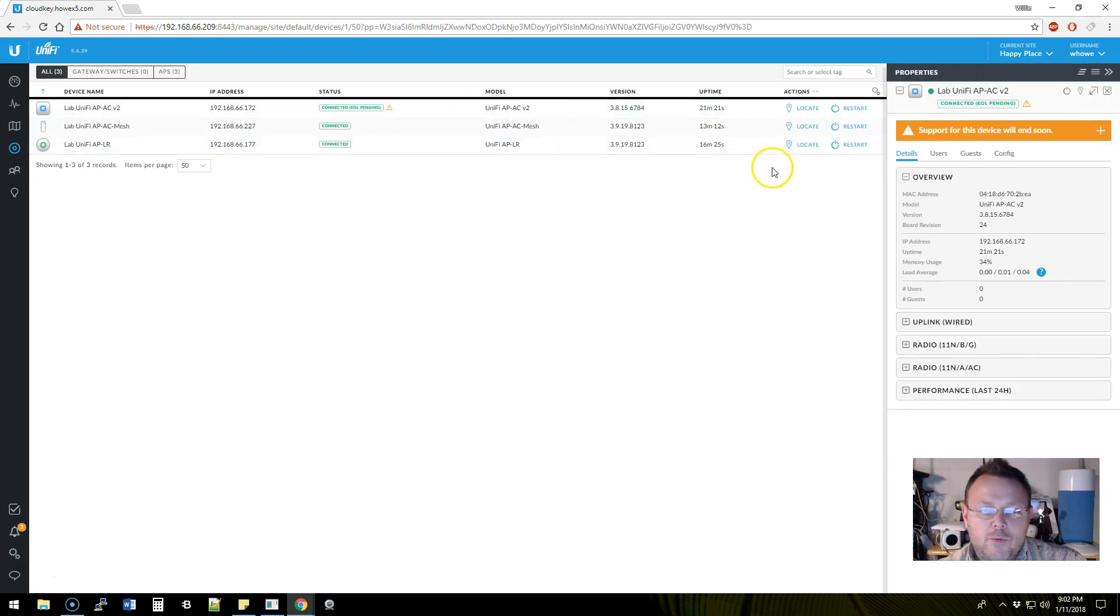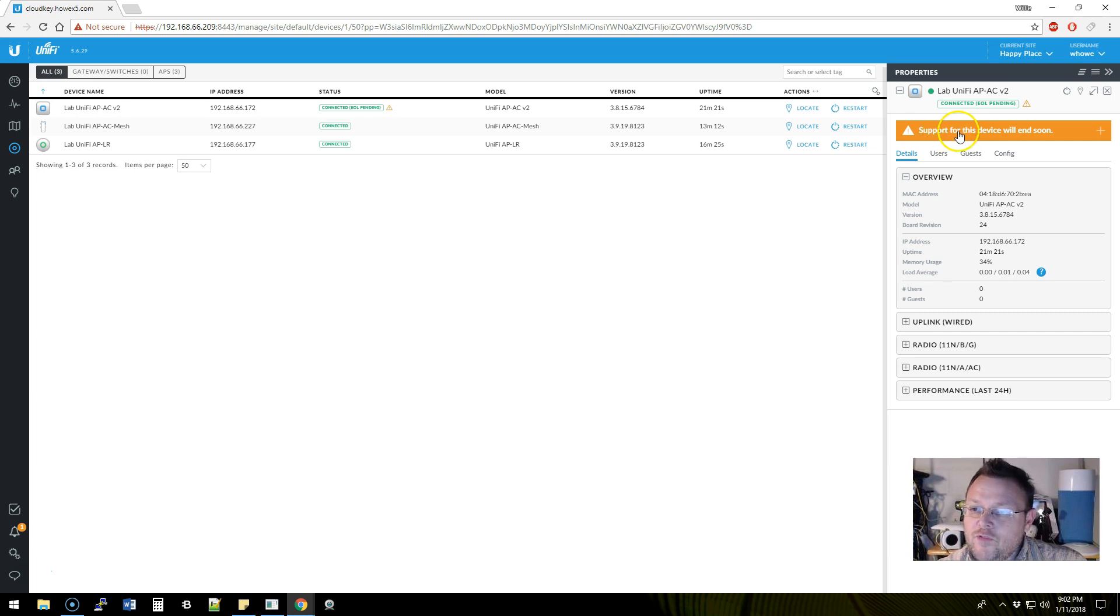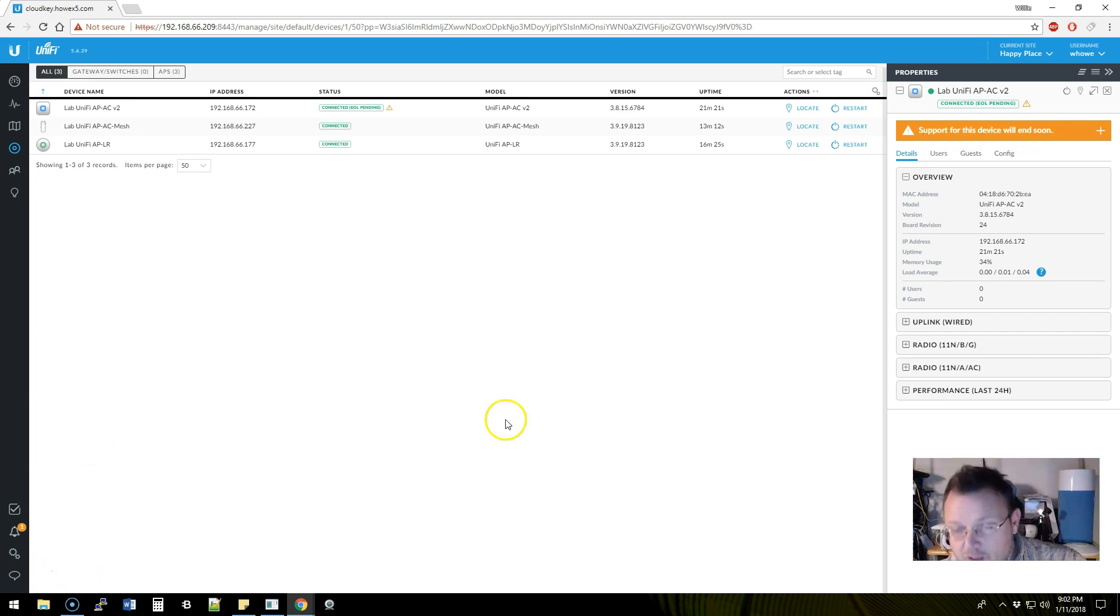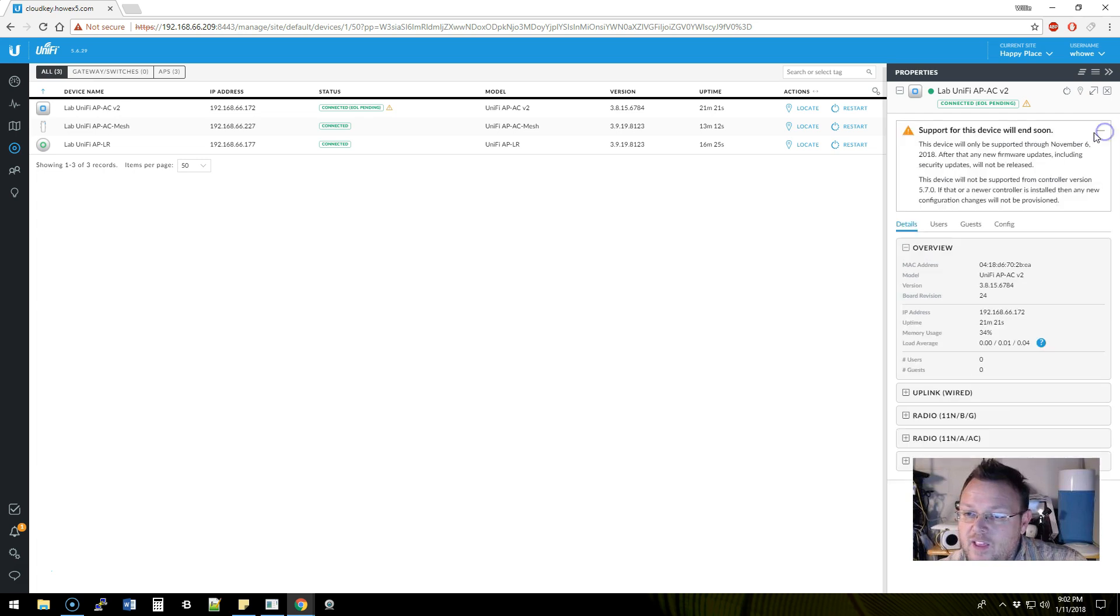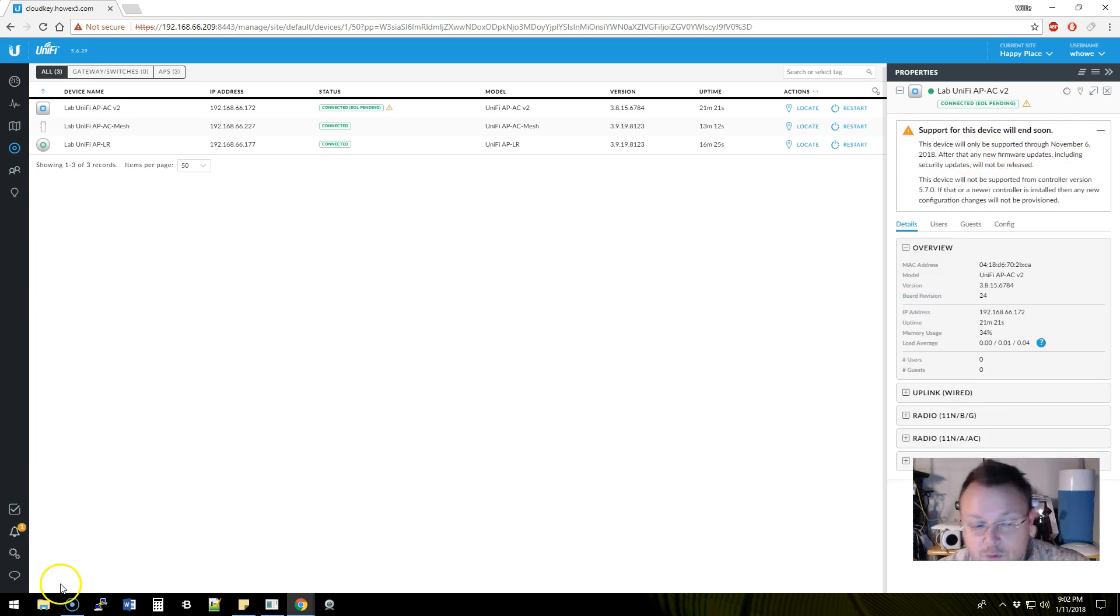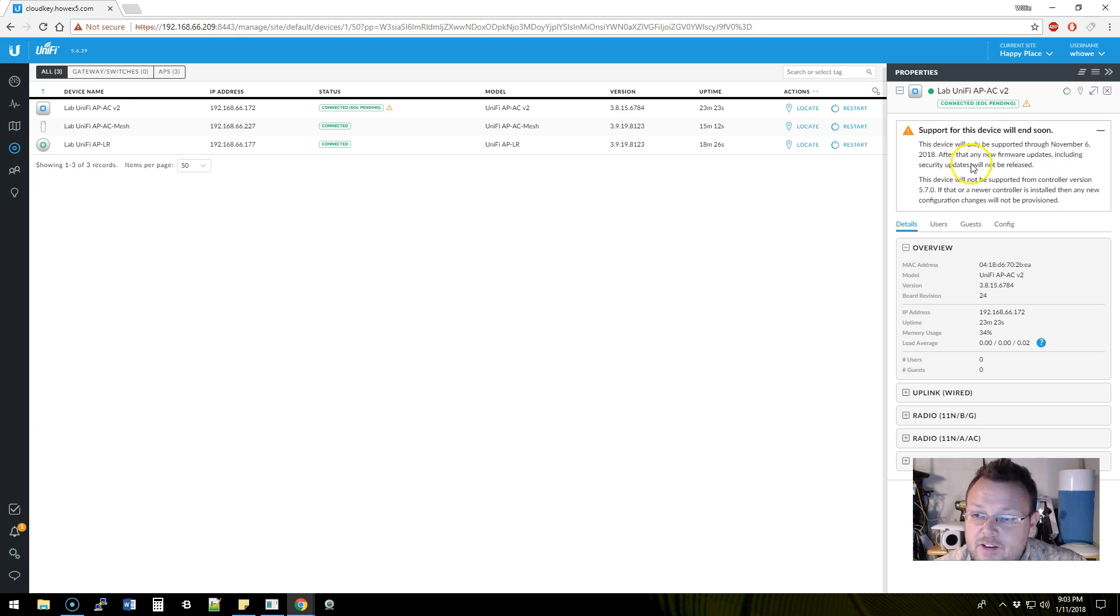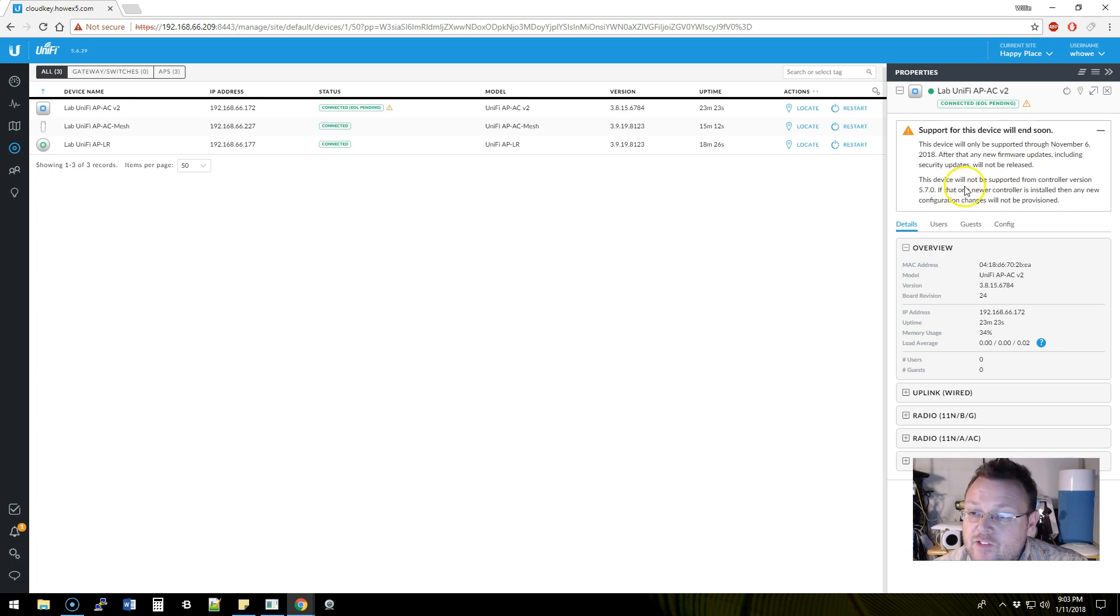We click on that, and it says support for this device will be ending soon. When we expand that, it says this device will only be supported through November 6, 2018. After that, any new firmware updates, including security updates, will not be released.